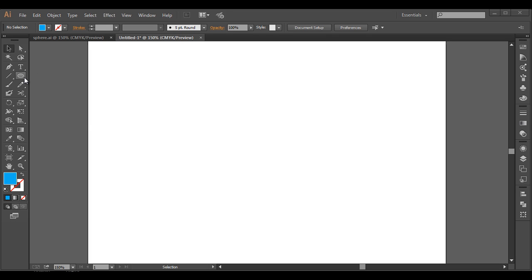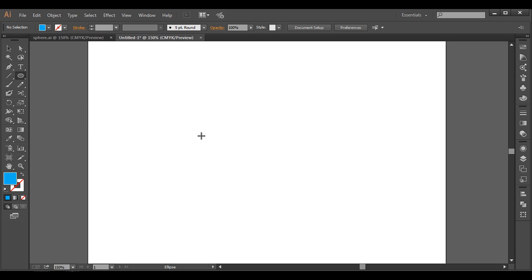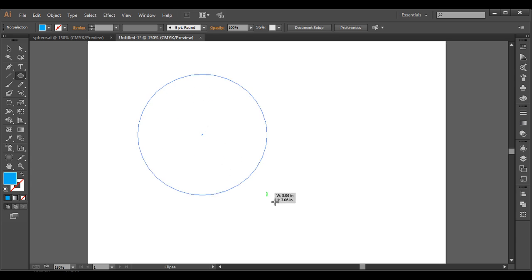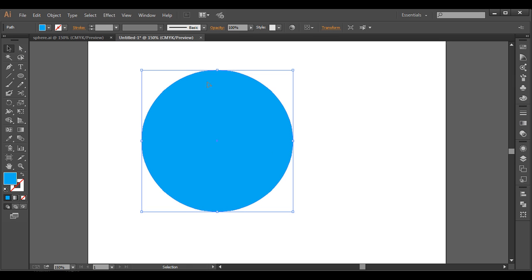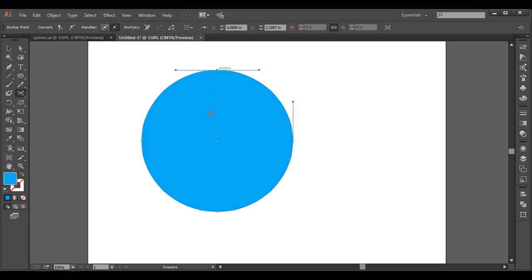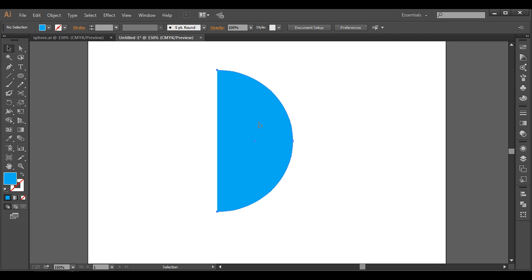We are in Illustrator. Let's create a circle — we will use the Ellipse tool. With Shift and Alt pressed, just click and drag to create a circle. Now we will cut this into half using the Scissor tool: one cut at this point and another at that point. After that, delete this half portion and we are left with the other half.